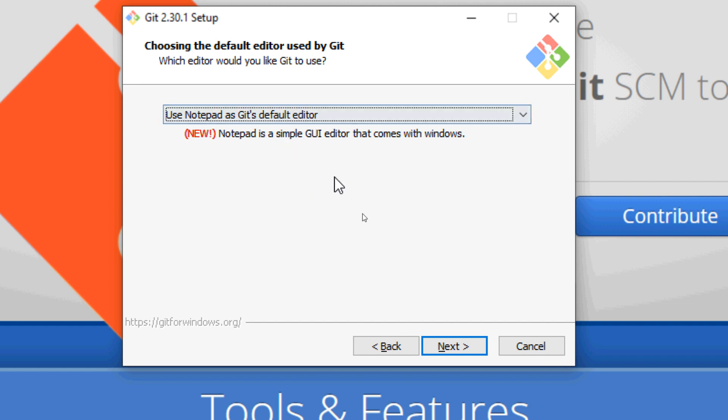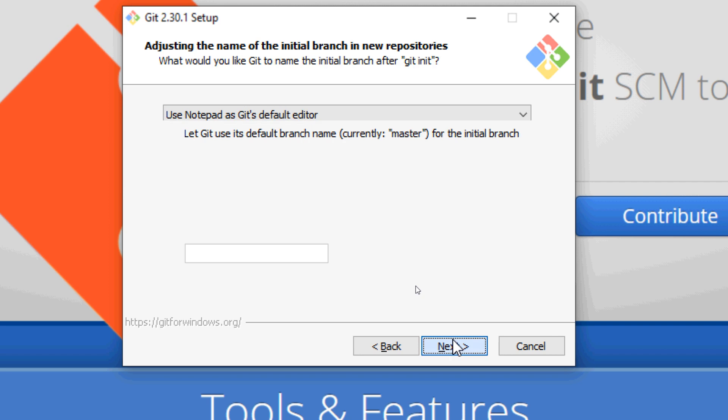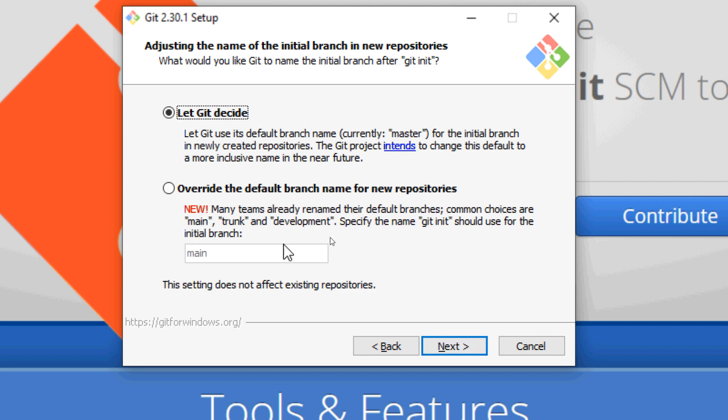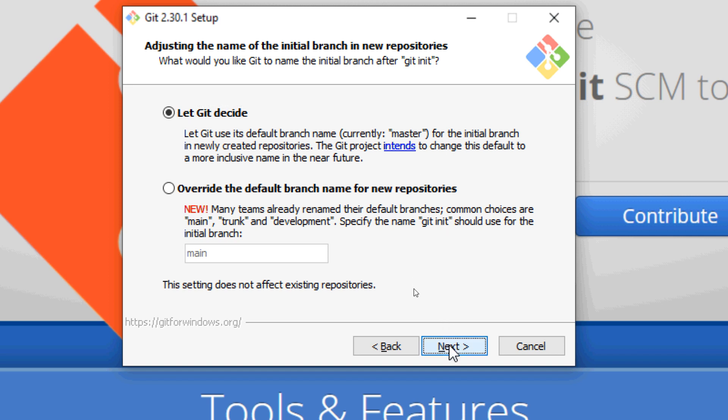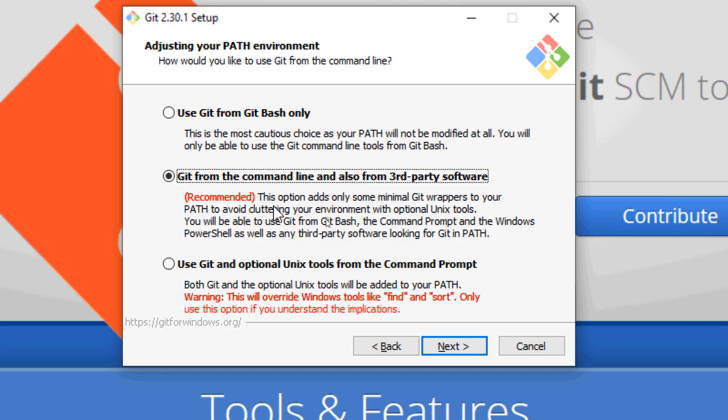For the name of the initial branch in the new repository, let Git decide so the default branch name is master, and click Next. It is recommended to use the default branch.